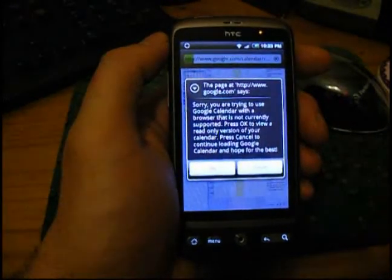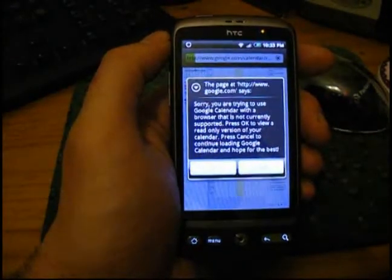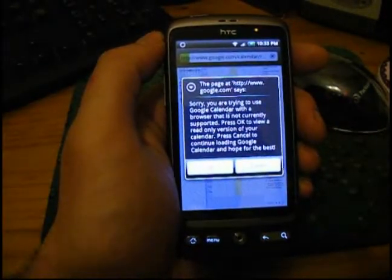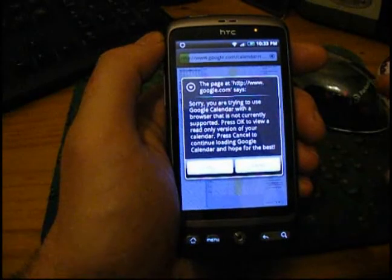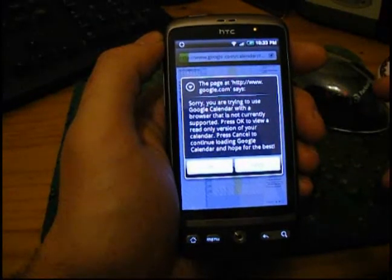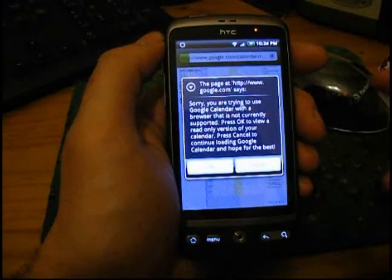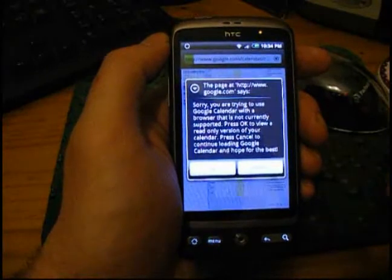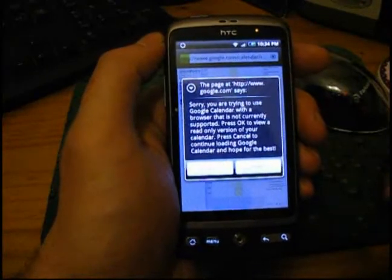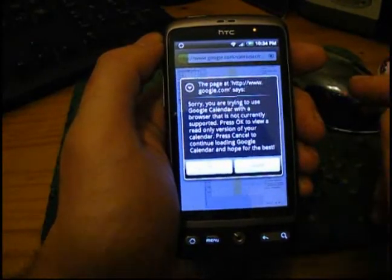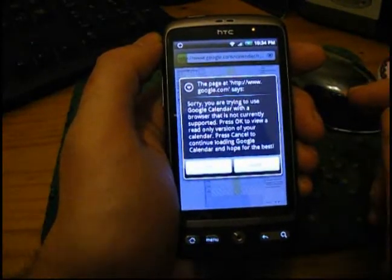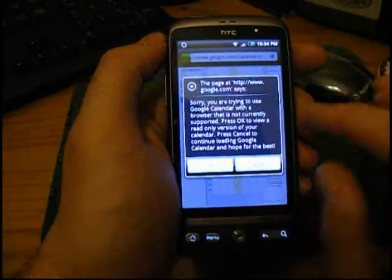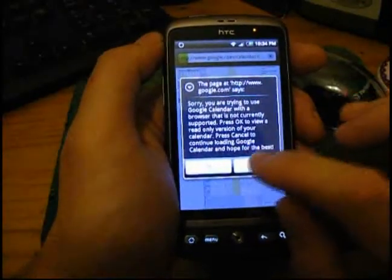It'll come up with this warning, and it will say, sorry, you're trying to use Google Calendar with a browser that is not supported. Press OK to view a read-only version, which we don't want because we want to be able to edit things. Press Cancel to continue loading Google Calendar and hope for the best. So let's see what happens.